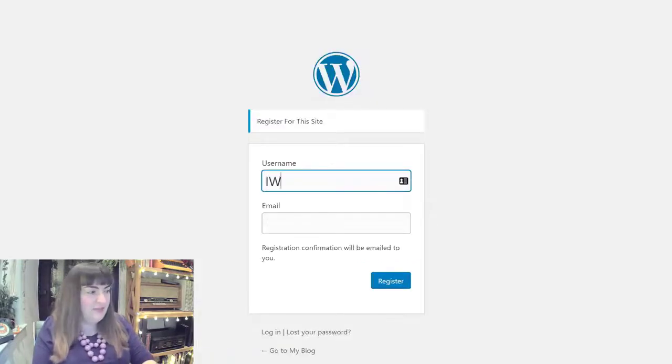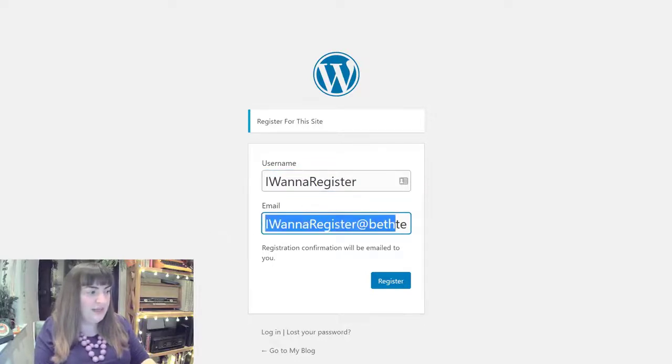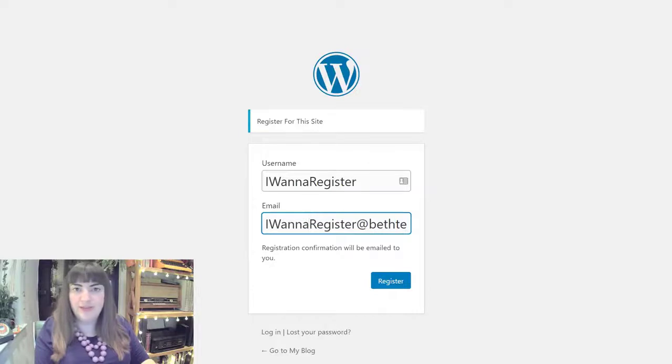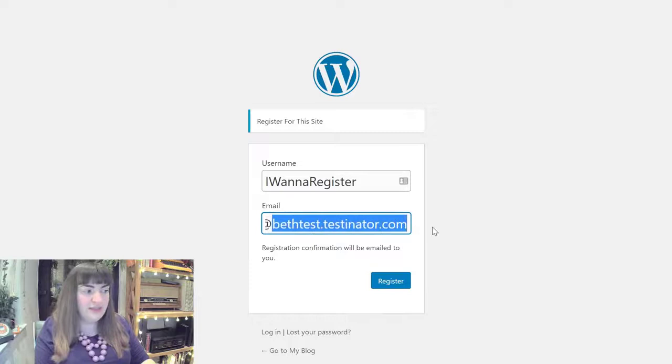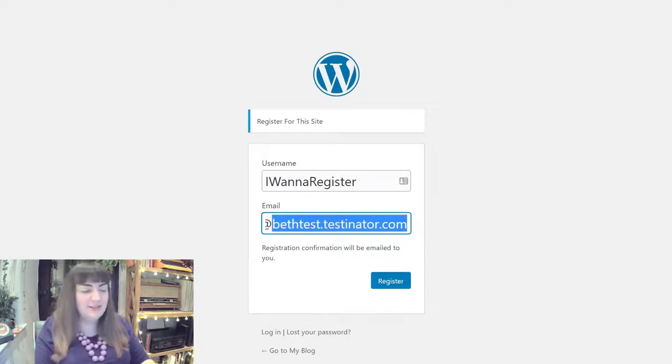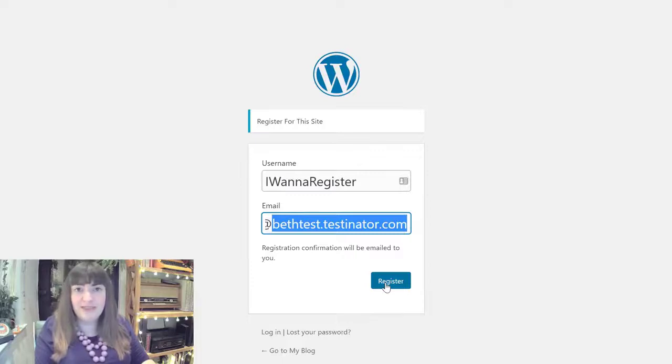I'm going to type in a username of I want to register and an email of a Mailinator private email inbox, which you can set to any prefix and suffix that you like. There are trillions to choose from, or you can also do this using the free public Mailinator inboxes.